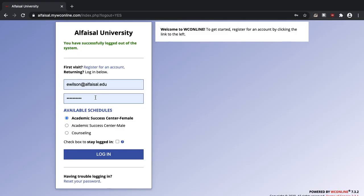Enter your username, password and under available schedules make sure you click counseling then log in.